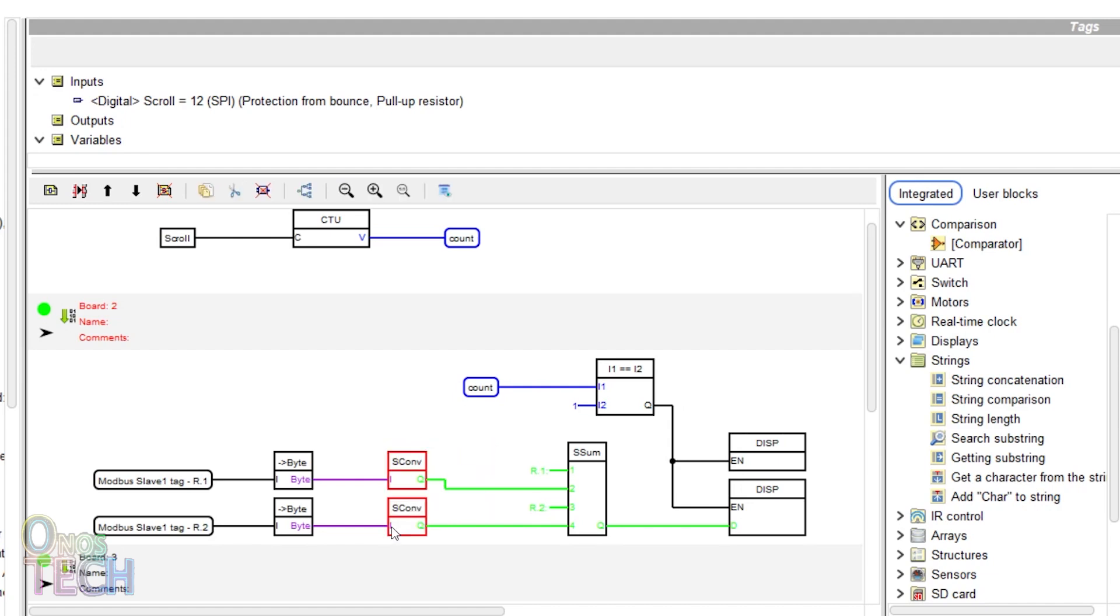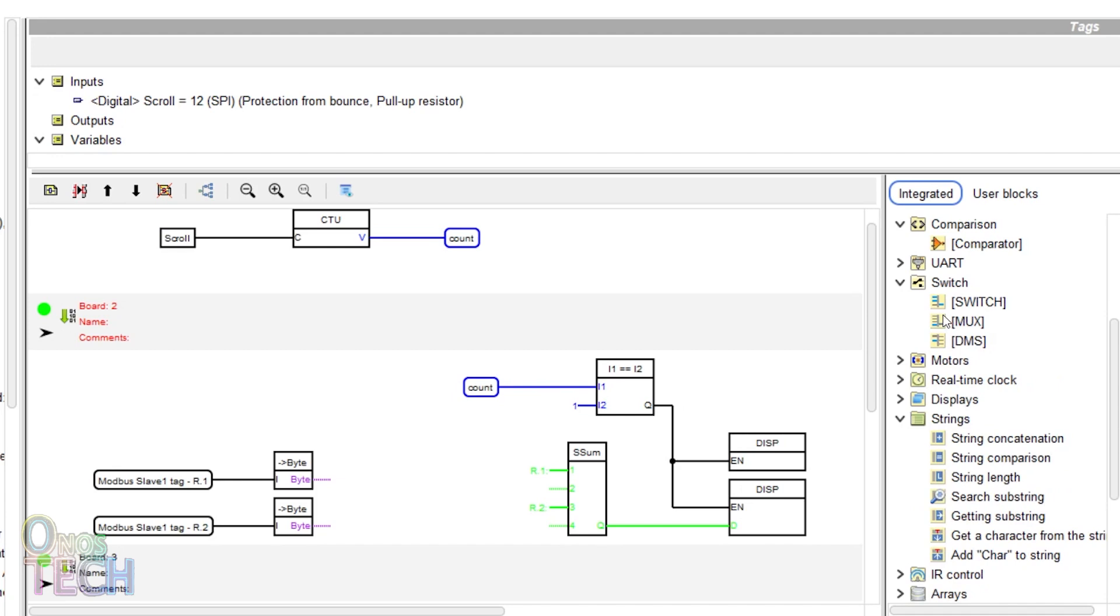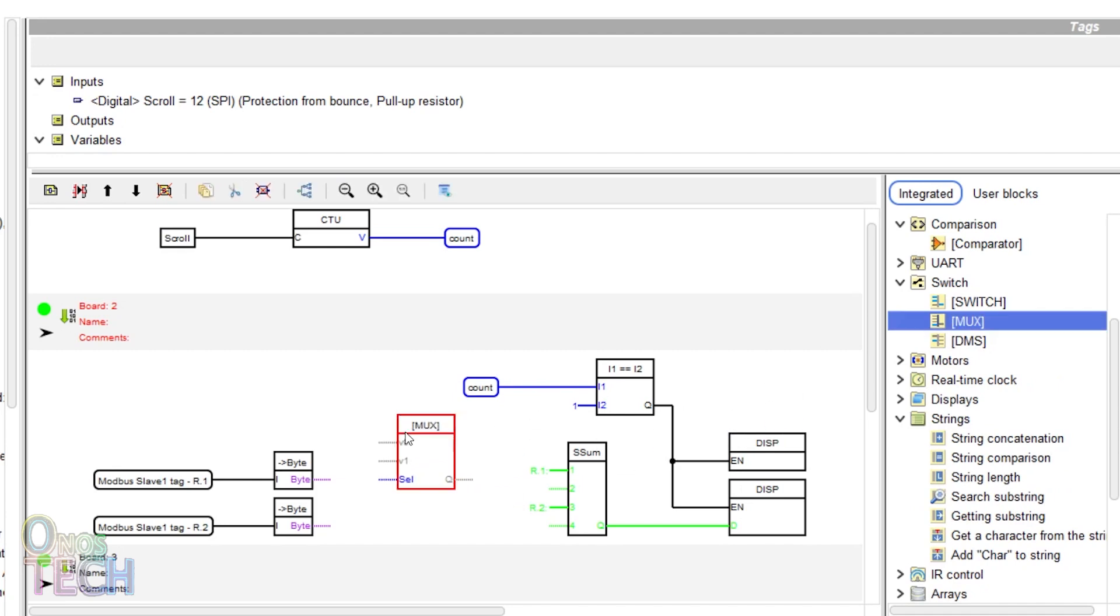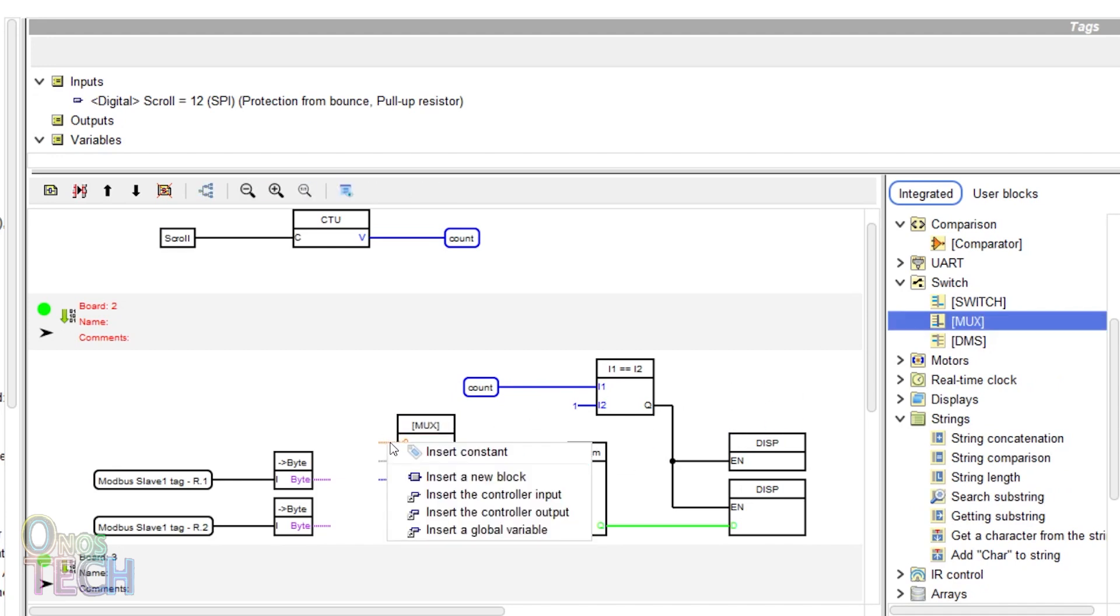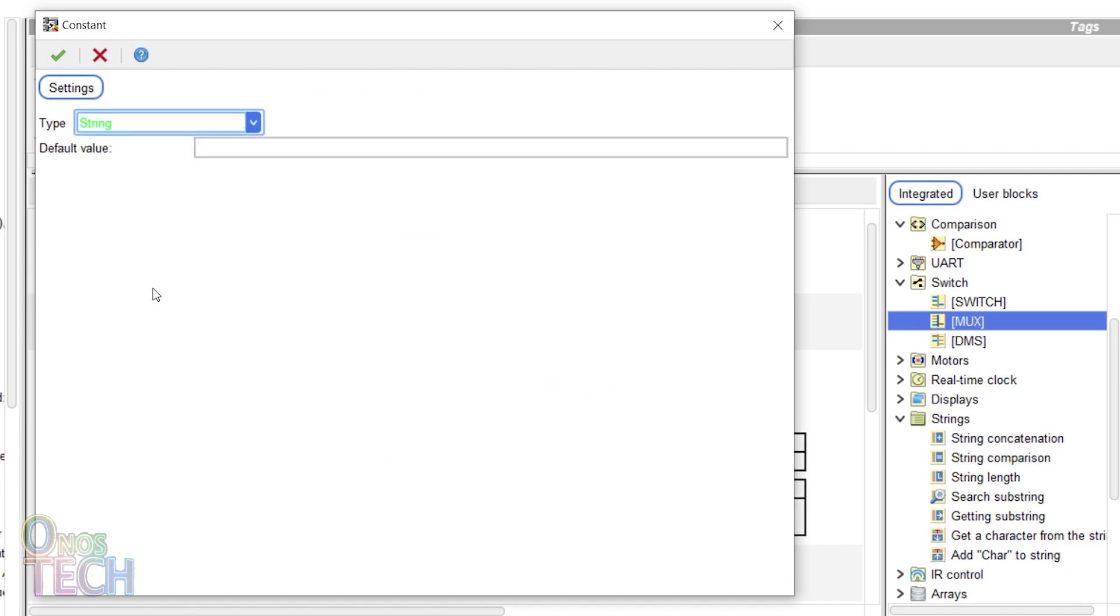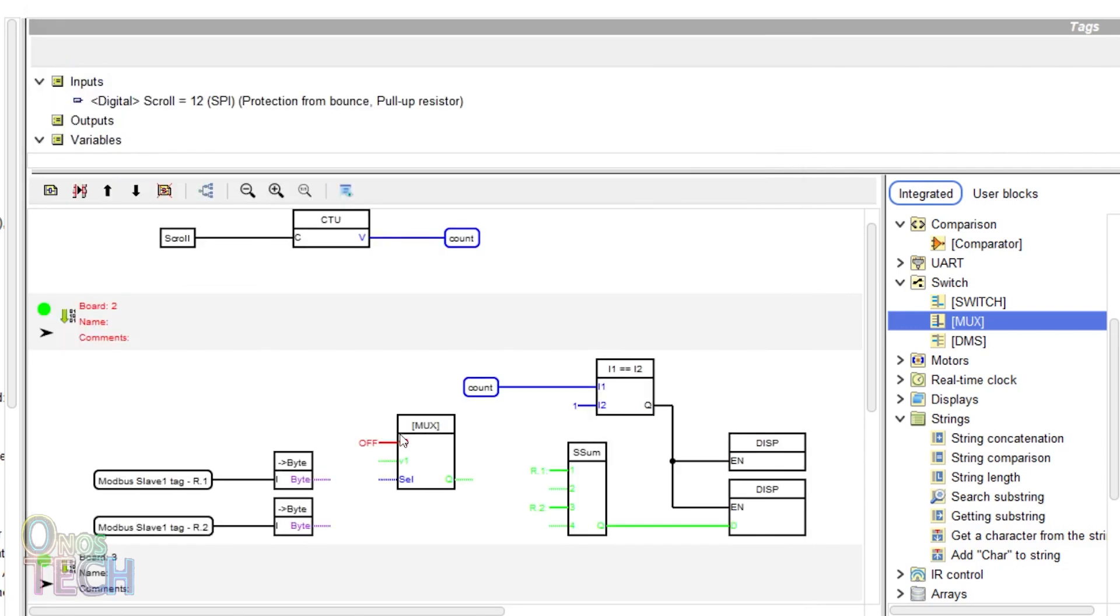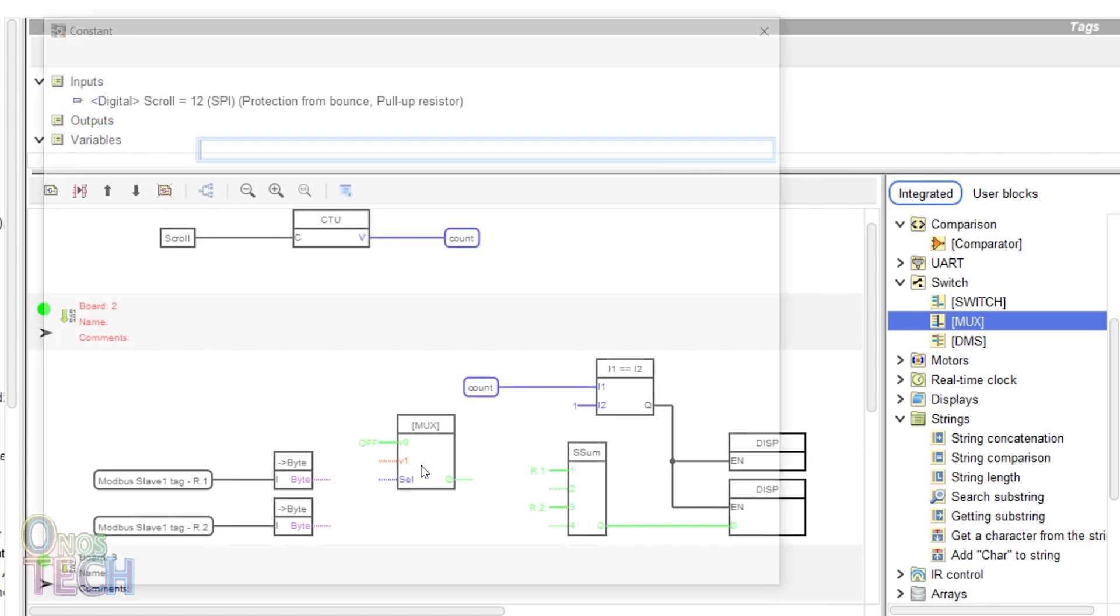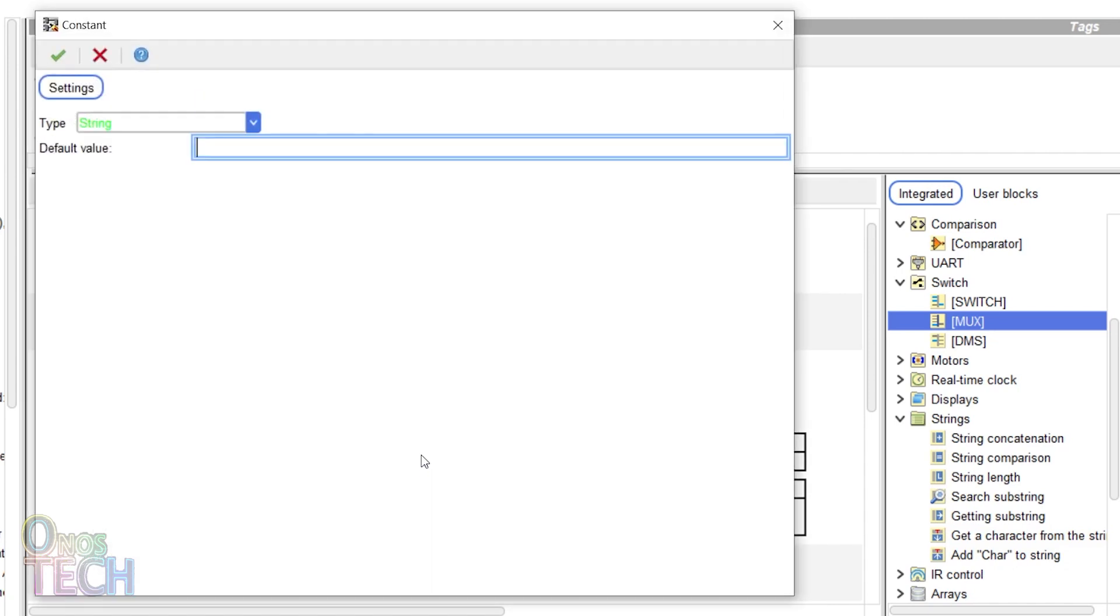Delete these convert string blocks in Bot2 and insert a multiplexer block. Right-click on V0 input to insert a constant. Select the string variable type with off as its default value. Set the V1 input to on.